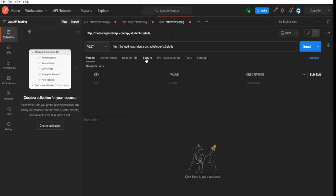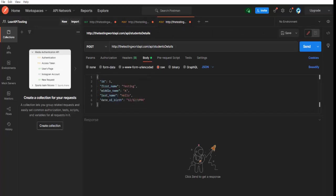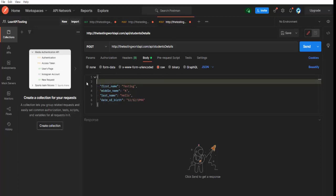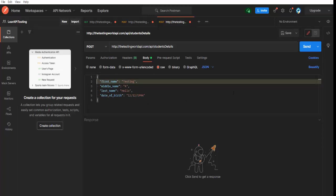So advantage of making a duplicate copy is that you already have all the settings over here. This time I want to test this API without sending ID because I know that this is an optional field. So if you are not sending ID, still it should work.